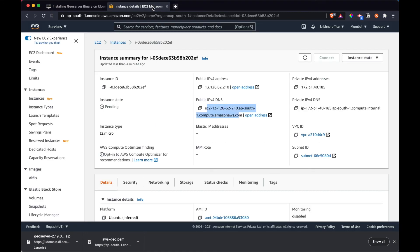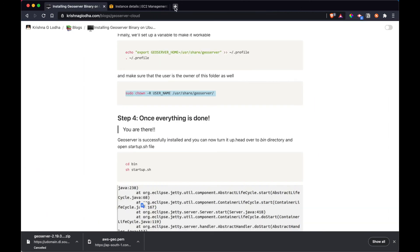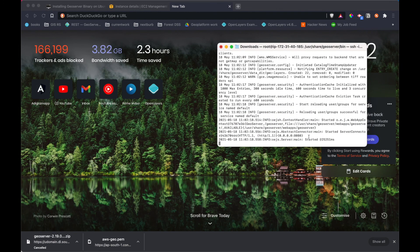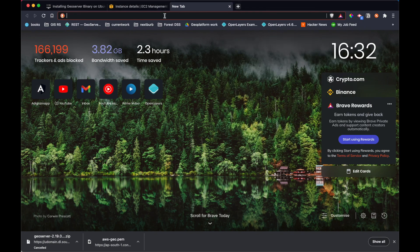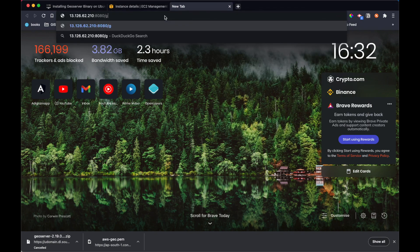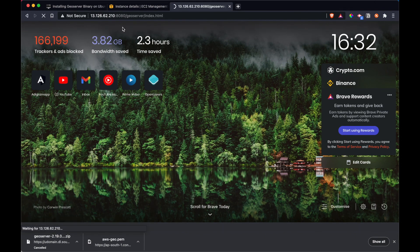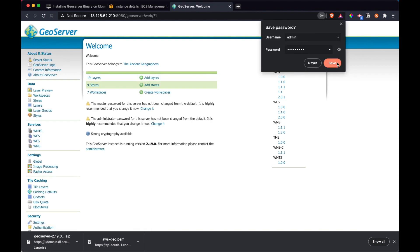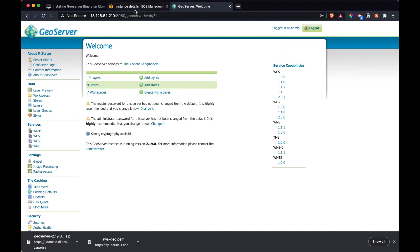To access GeoServer, use the public IP address of your instance. Now that it has started, head over to: <IP>:8080/geoserver in your browser. Enter 'admin' as the username and 'geoserver' as the password, and there we go — we can access the GeoServer hosted on our Ubuntu EC2 instance.